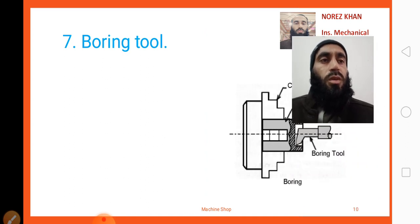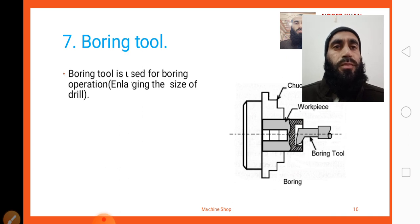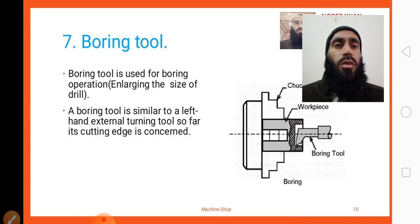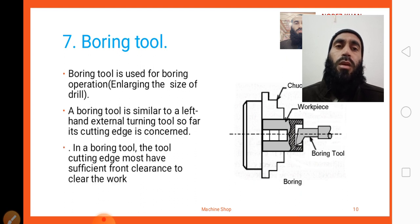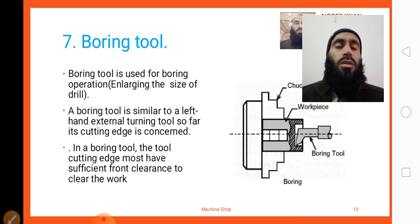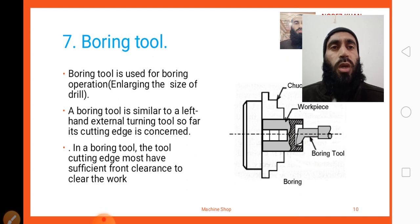The next tool is a boring tool. Here you can look at the diagram of a boring tool. A boring tool is used for boring operations — enlarging the size of a drilled hole. A boring tool is similar to a left-hand external turning tool as far as its cutting edge is concerned. In a boring tool, the cutting edge must have sufficient front clearance to clear the workpiece.